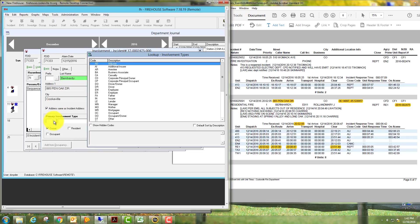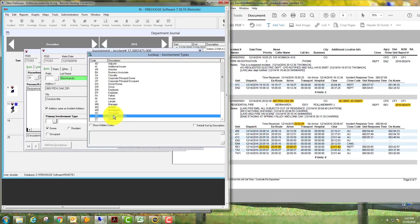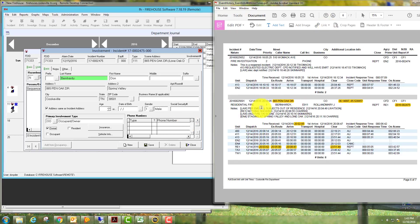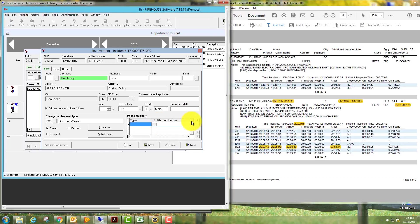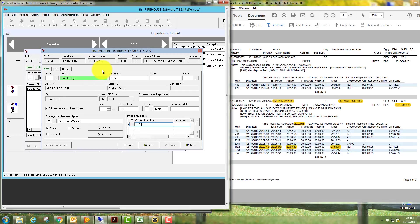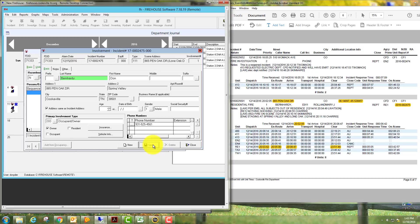Primary involvement type: we're going to list that as occupant owner. If we have a callback number for them, which we should, I did not get it, but you would want to put that phone number in here. We're going to make one up for the purpose of this video: 525-456-4561. We'll go ahead and save that information.